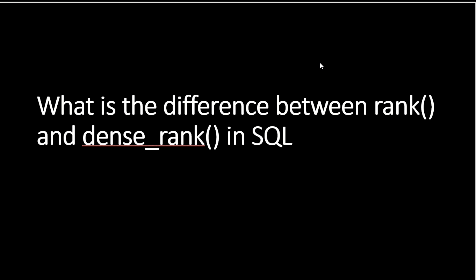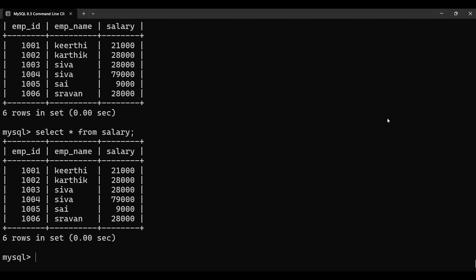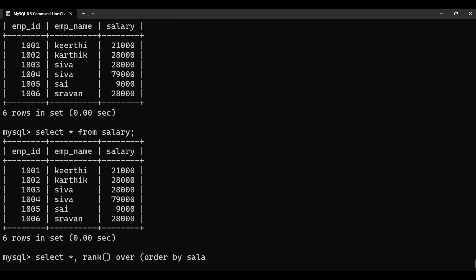The next question is: what is the difference between RANK and DENSE_RANK in SQL? I already created a salary table with columns employee ID, employee name, and salary. I'm going to apply RANK on salary in descending order because I need the highest salary as the first rank. We'll see RANK first and then DENSE_RANK to understand the difference.